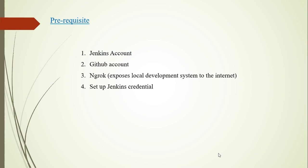I have listed them to keep the video short. First of all we need a Jenkins account, next a GitHub account, and we need ngrok tool which will expose our local development system to internet. Probably this you will not require when you will be working in your organization.